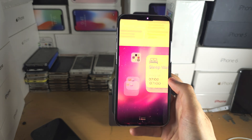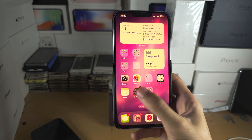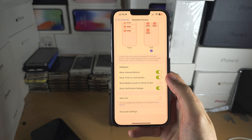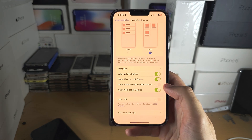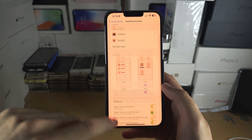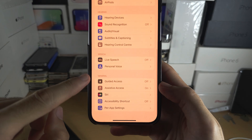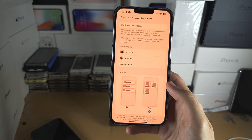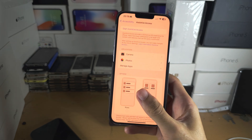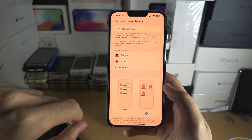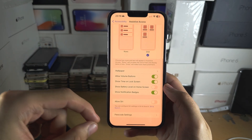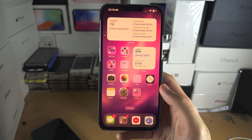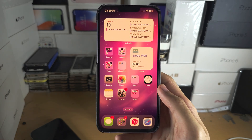One thing to note: there is no option to outright disable Assistive Access. In the settings you can see 'Start Assistive Access' and it shows it's on, but triple-clicking won't turn the feature on — you have to tap to start it. As long as you're not actively in Assistive Access, it won't bring you back in unless you tap Start. However, once you turn it on, it stays on in Settings and cannot be fully removed.